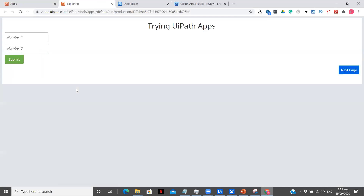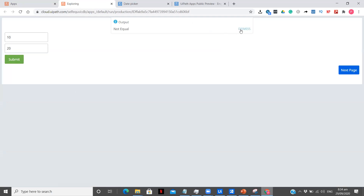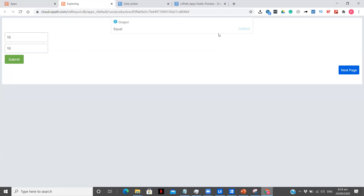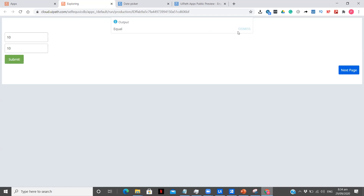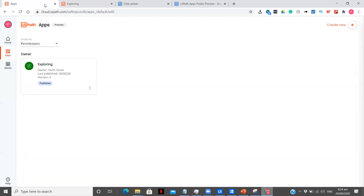This is the small app I created yesterday while just exploring. It checks whether two fields have the same number or not. I'll put 10 and 20 — submit — and it says 'not equal.' Now 10 and 10 — and you see the message box coming from the top. I gave it a name and it automatically goes away after five seconds. This is the small app which I have built.